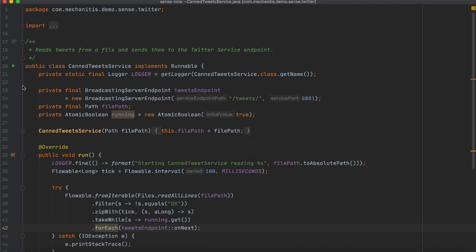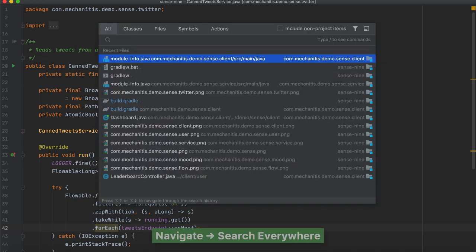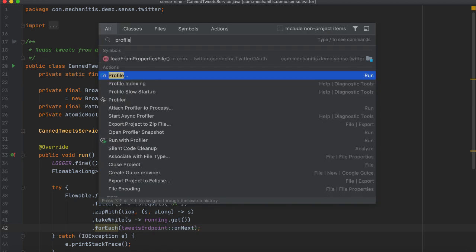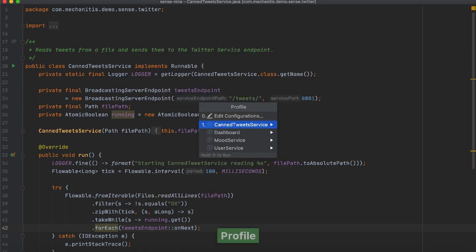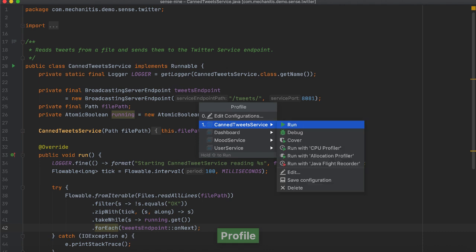You can also use Find Action or Search Everywhere and type in Profile. Choosing this option brings up the previous run window where you can choose the application to run and then the profiler.